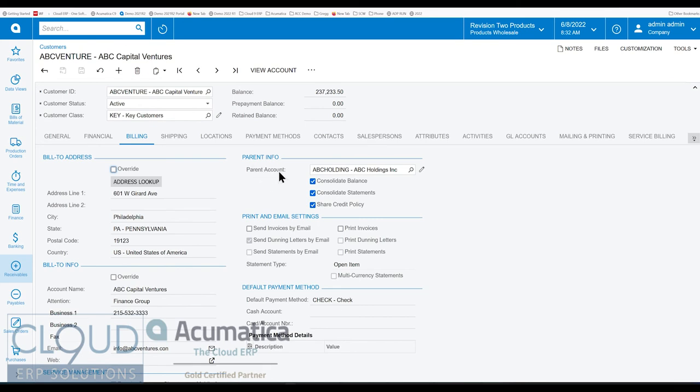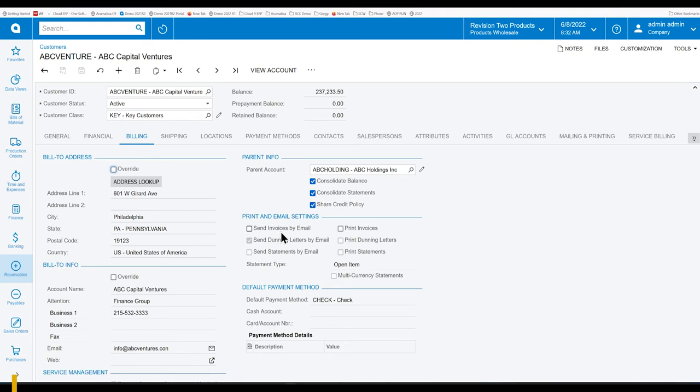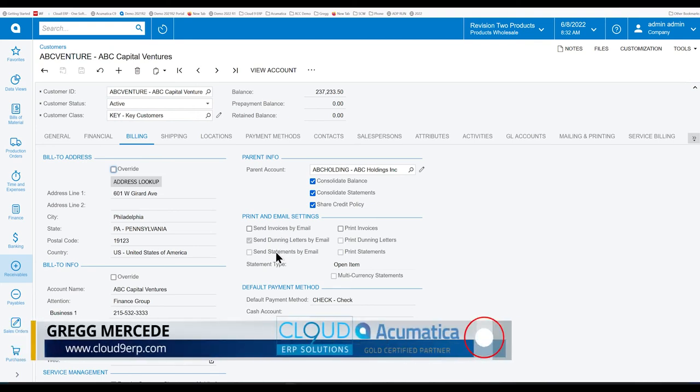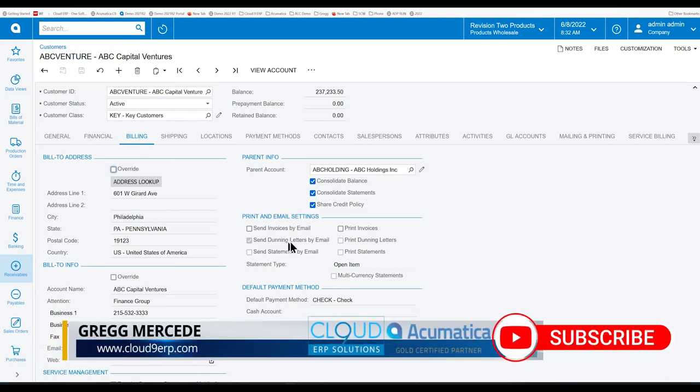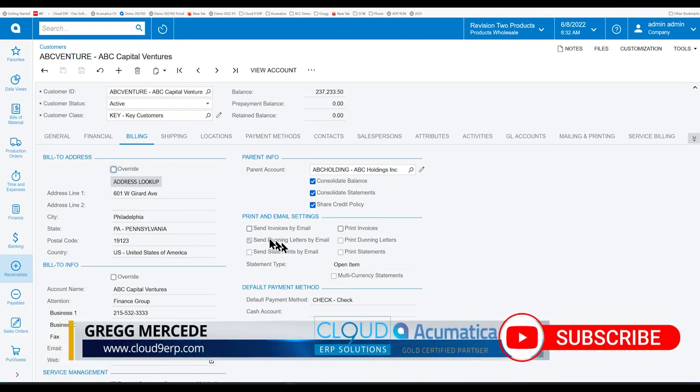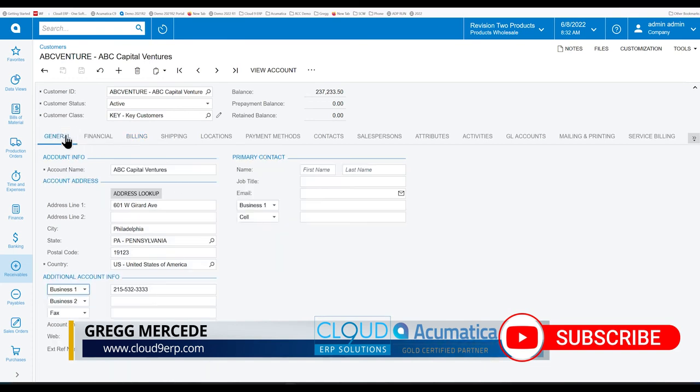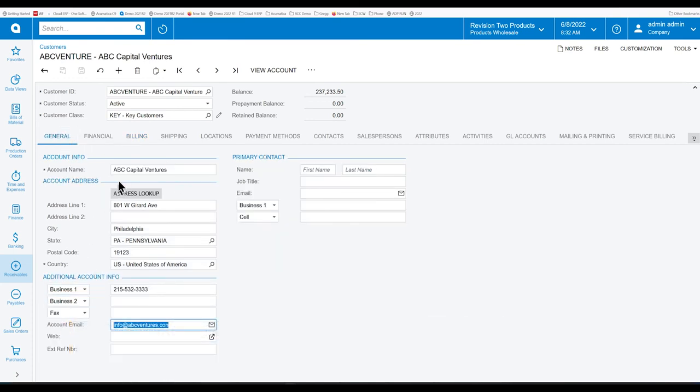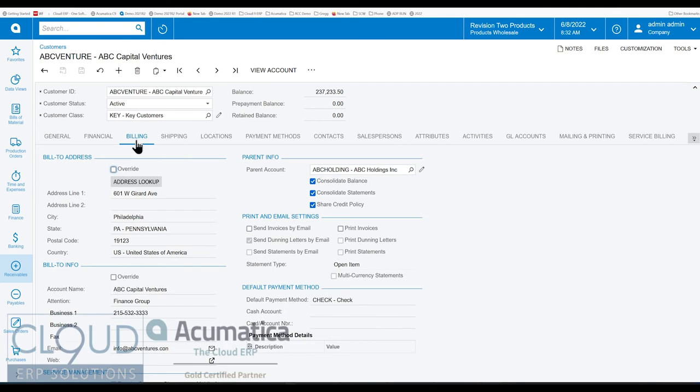Additionally notice the print and email settings. So how do we want to send our Dunning letters out? Do we want to print them or do we want to email them? That's a preference very similar to how we send out invoices or statements. If you have email checked, keep in mind that you can't save a customer without an email address. You'll get a warning.